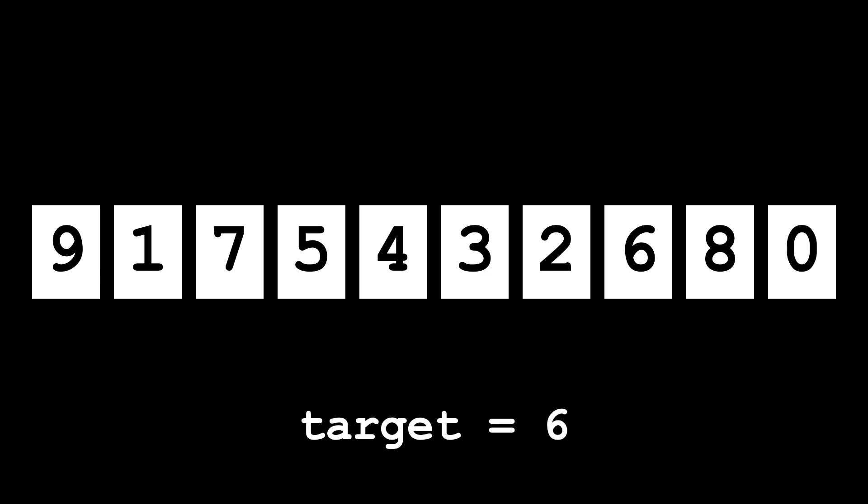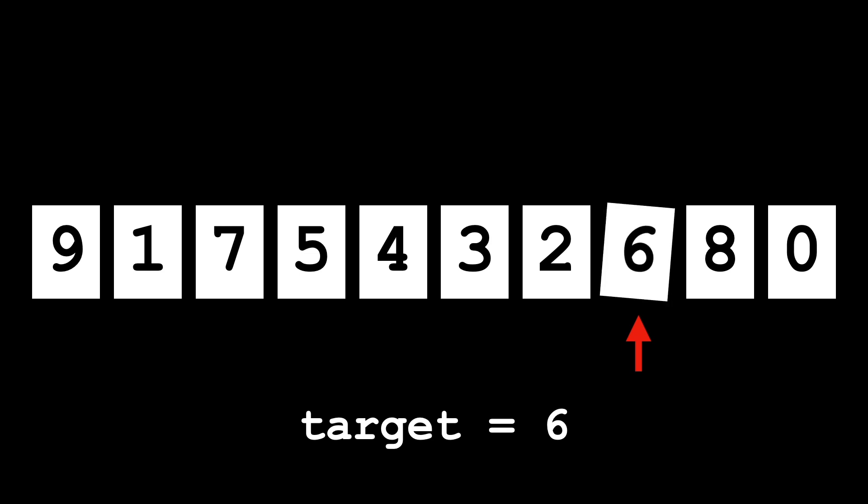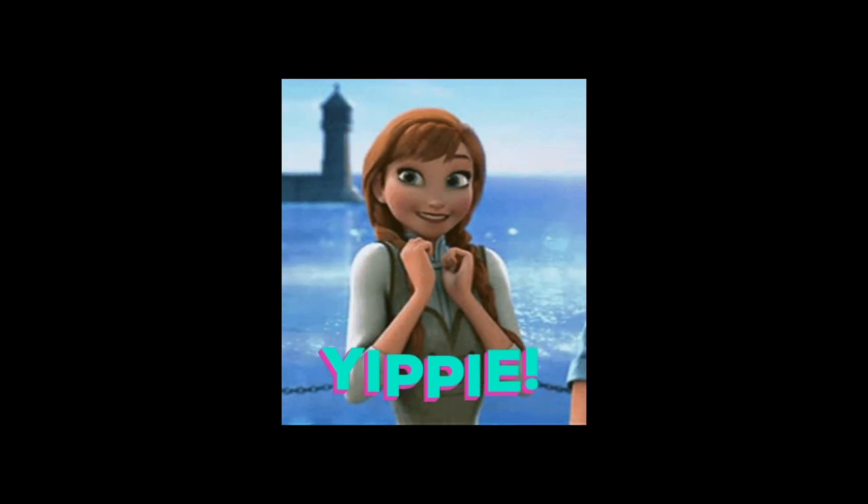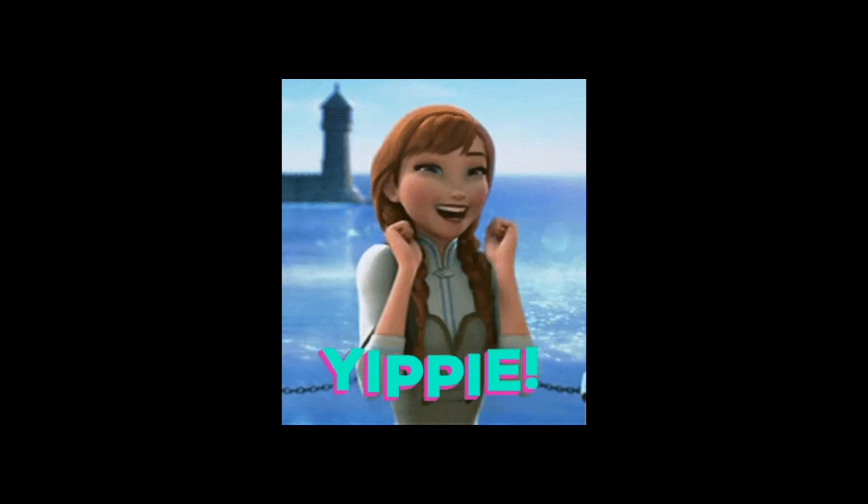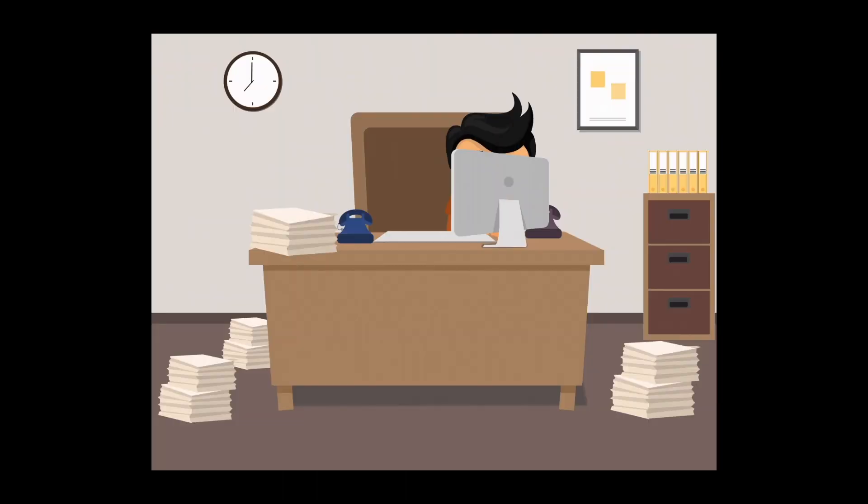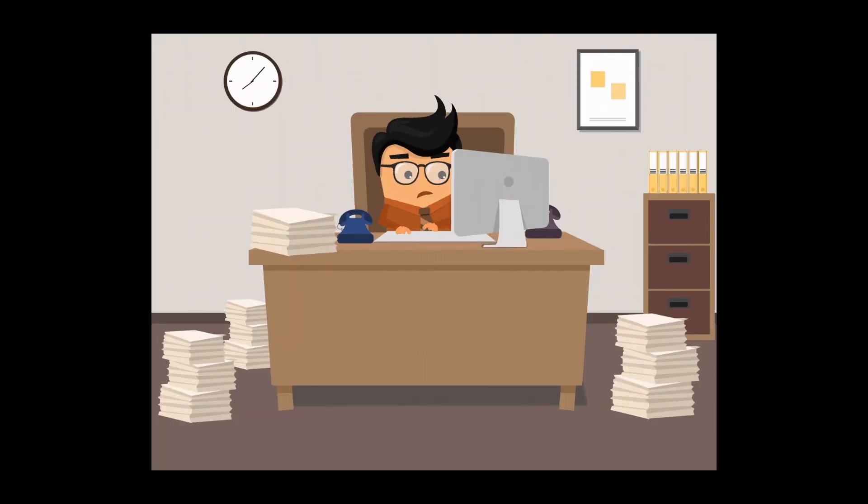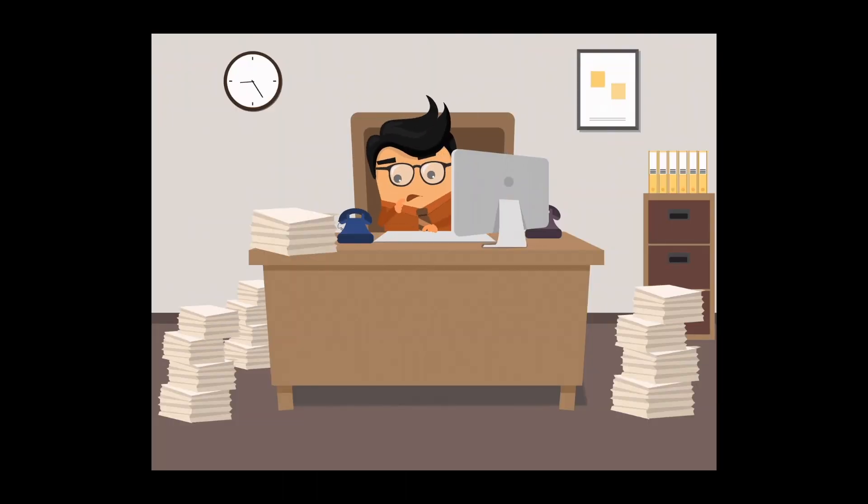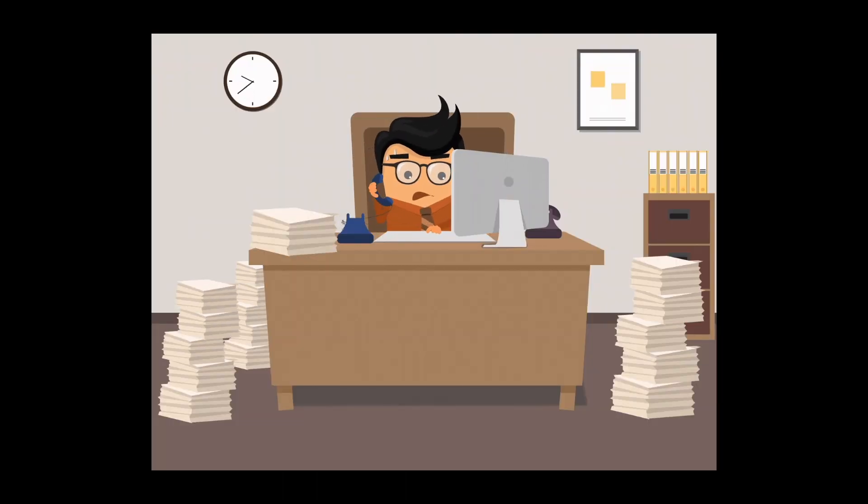To search for a specific element, we would need to both look at and check each element in the array. This would take O(n) time. Our work would increase the same with the size of the array. So if our array had 100 or 100,000 elements, we would still need to check each and every element to confirm if our array has that item or not. This means that our work of searching would increase proportionately with the number of elements added.